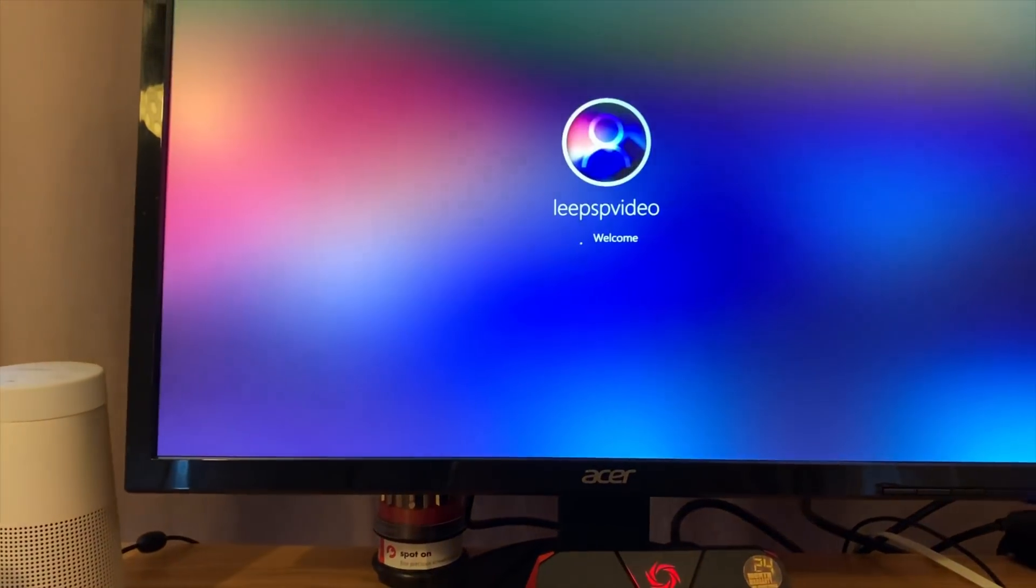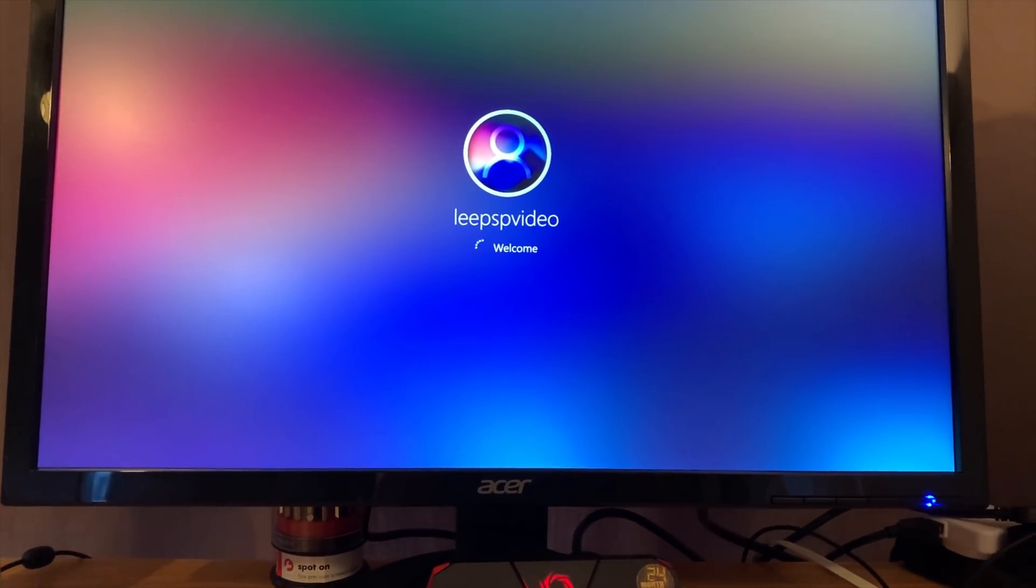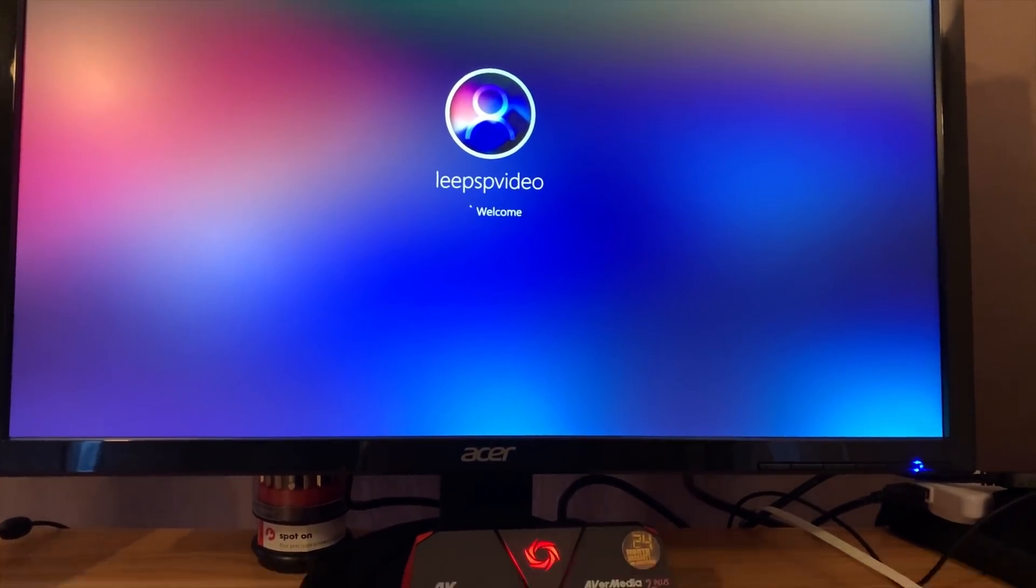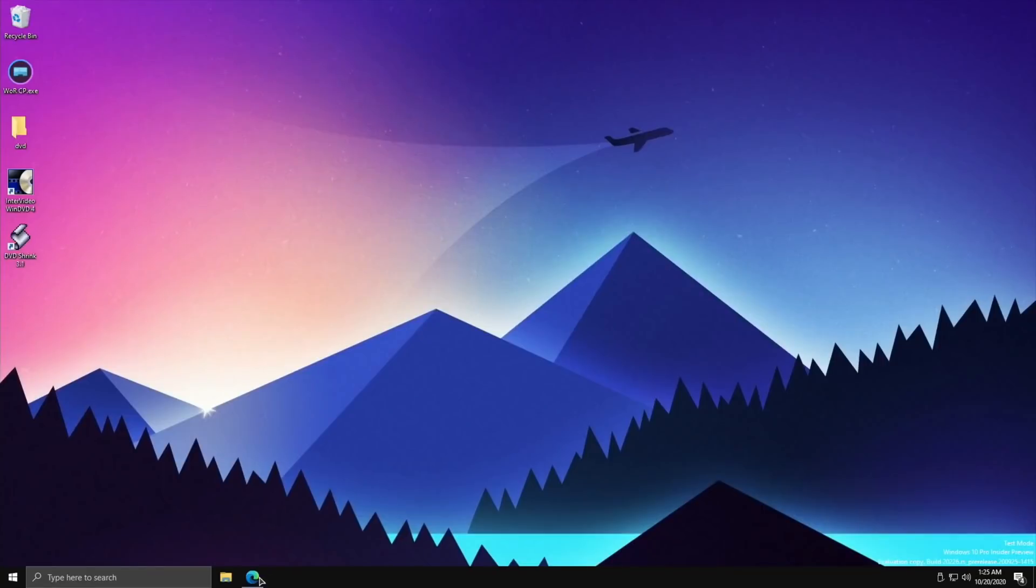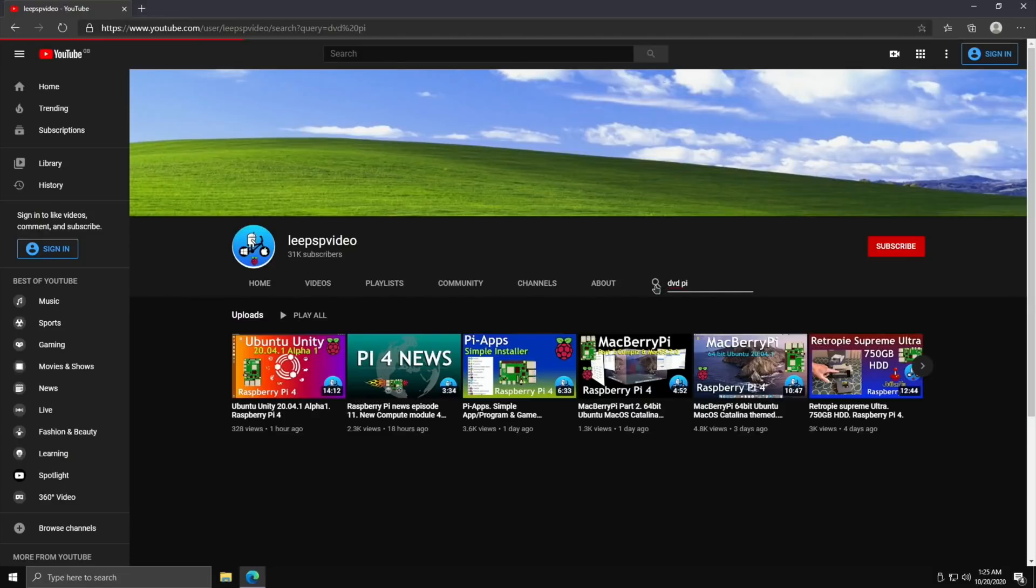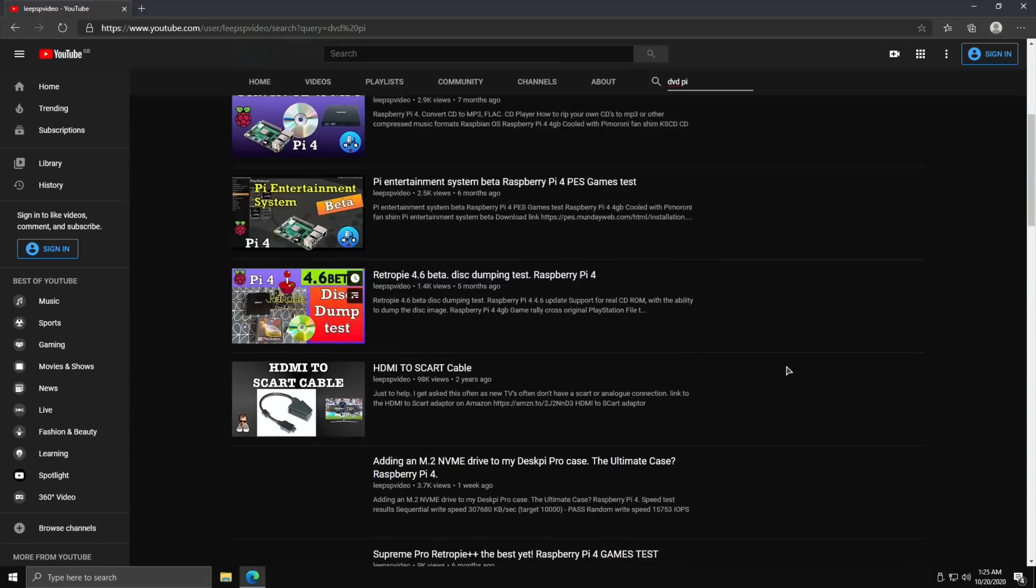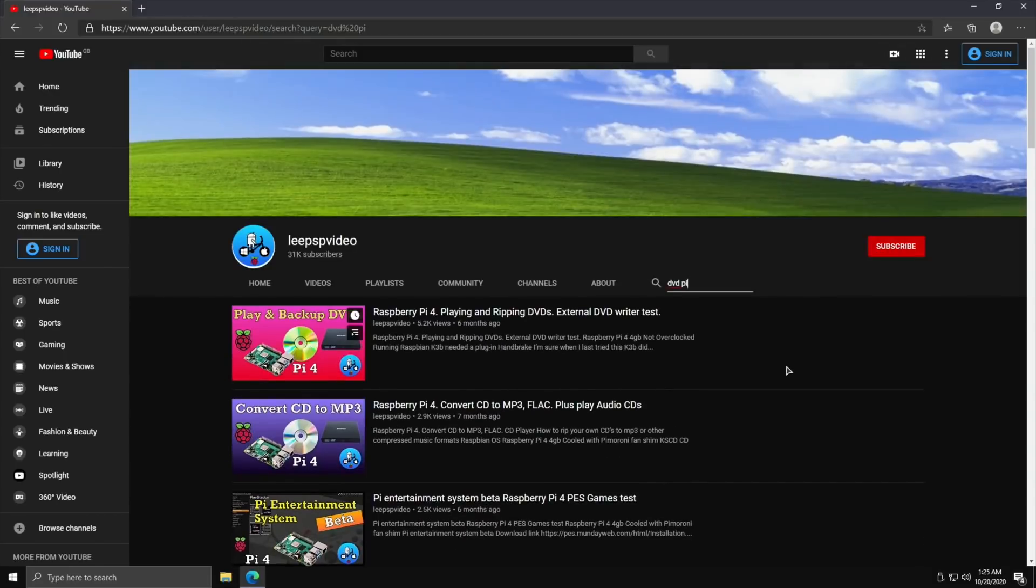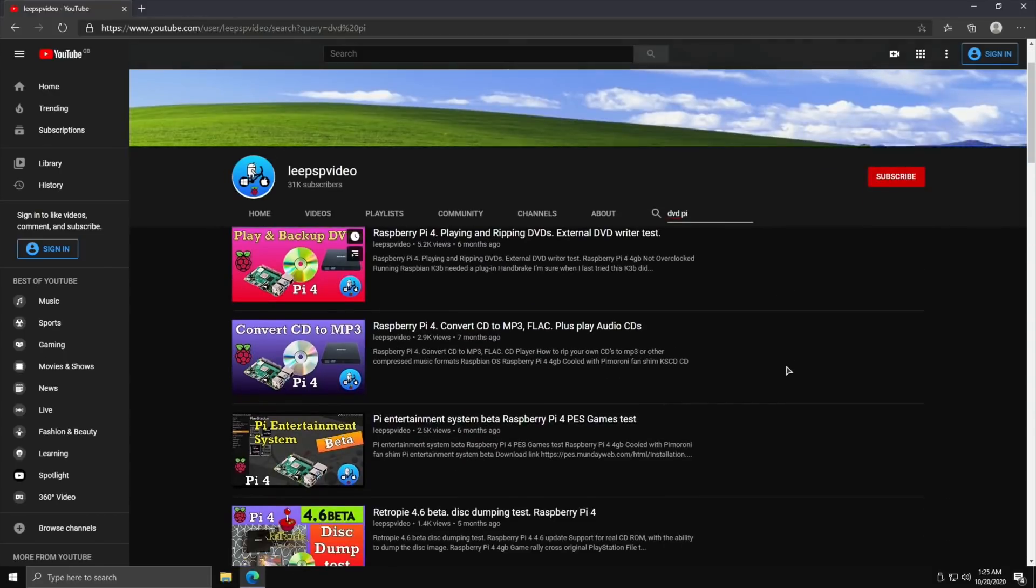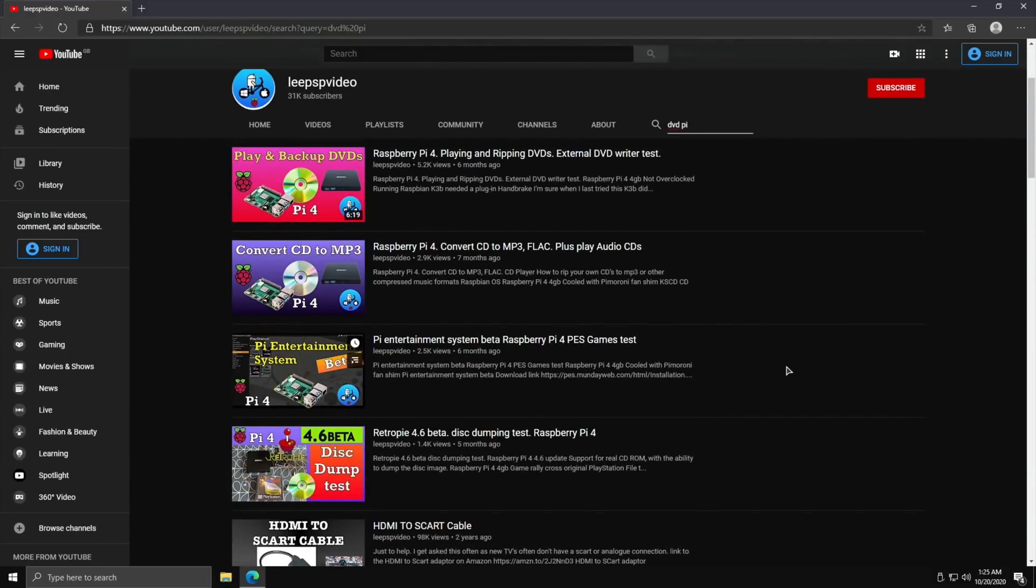So it's booting up now, I'm just going to switch over to screen capture. Let's go into the Edge browser, go to my channel, and do a search for DVD and Pi to see what comes up because I did a few videos before.